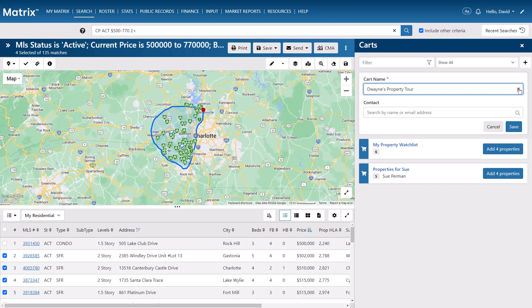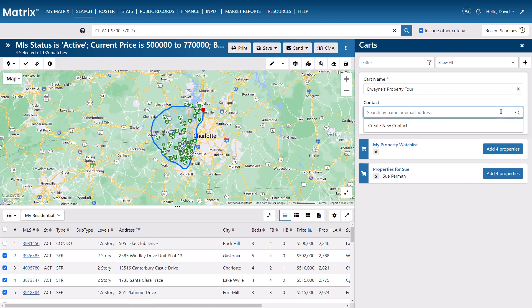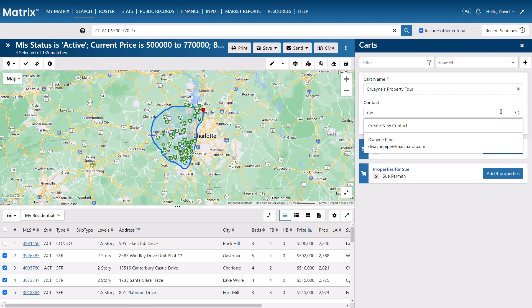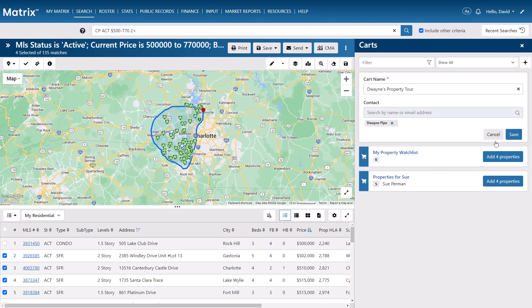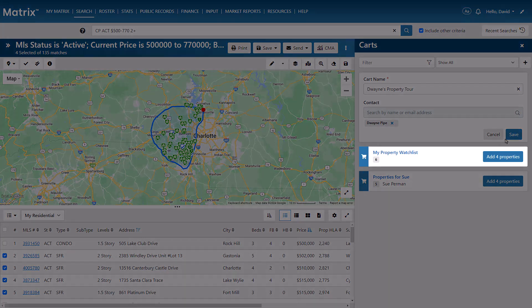Now, it's recommended that if you're creating a cart for a specific client, you always associate it with that contact. The reason for this is so that all of your client's carts can be organized and easily accessed from within their contact page. And remember, each contact can have multiple carts, so you're able to allocate properties to them according to their intended purpose. If you simply want to add properties to a general cart for yourself, feel free to just add a name to the cart and leave the contact field empty.